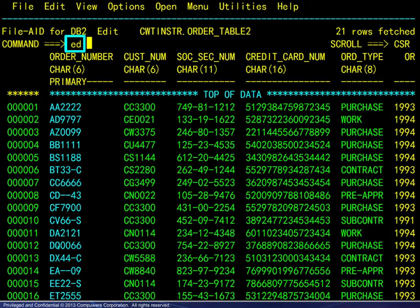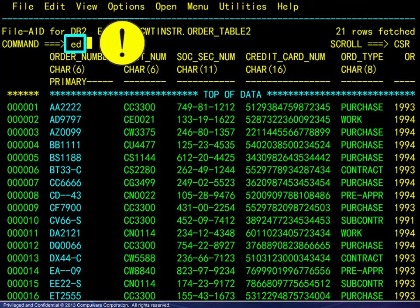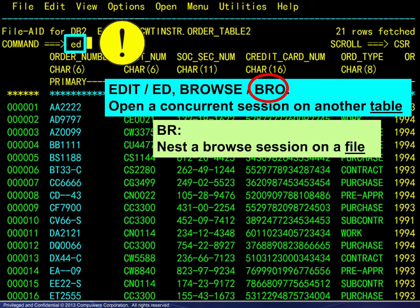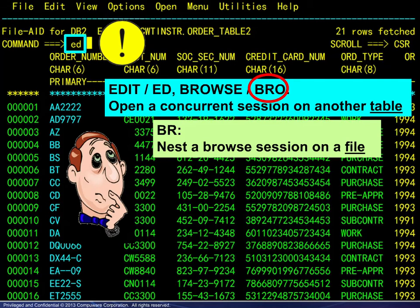Here we have entered the command to open an edit session on another table. A note of caution: the commands and abbreviations shown open a concurrent session on another table. You can go back and forth between the tables. Note the abbreviation for Browse is BRO. There is a similar command, BR, which allows you to nest a Browse session on a file, not a table. Don't get confused.